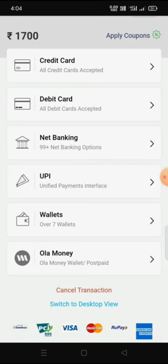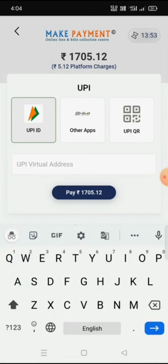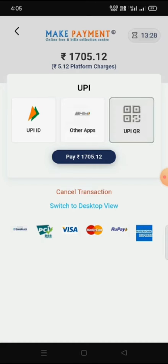Besides net banking, credit card, and debit card, UPI is also available. We can pay with a UPI ID by typing it here and clicking the Pay button. Automatically, in our UPI app on mobile, a pop-up request will appear, and if we accept that request, the payment will be done automatically. Other UPI apps and UPI QR code options are also available.